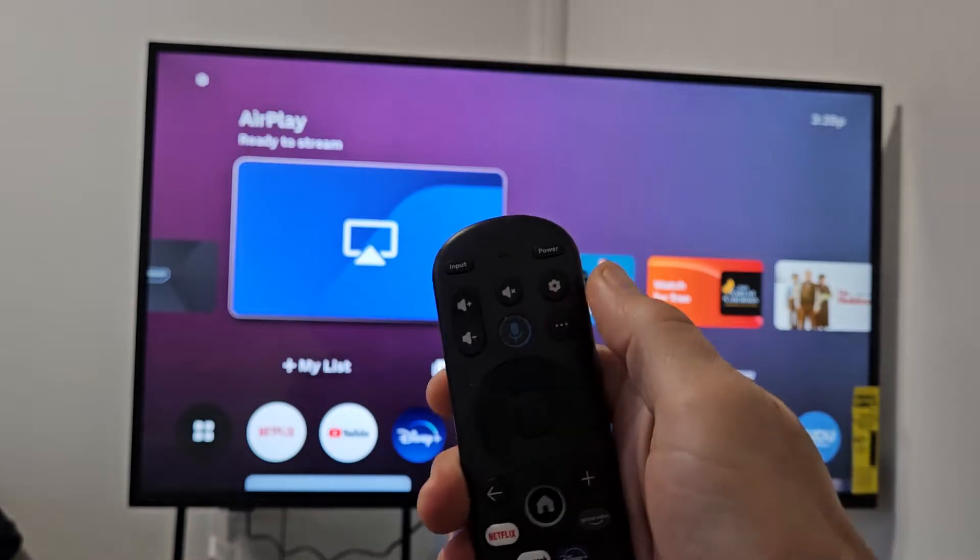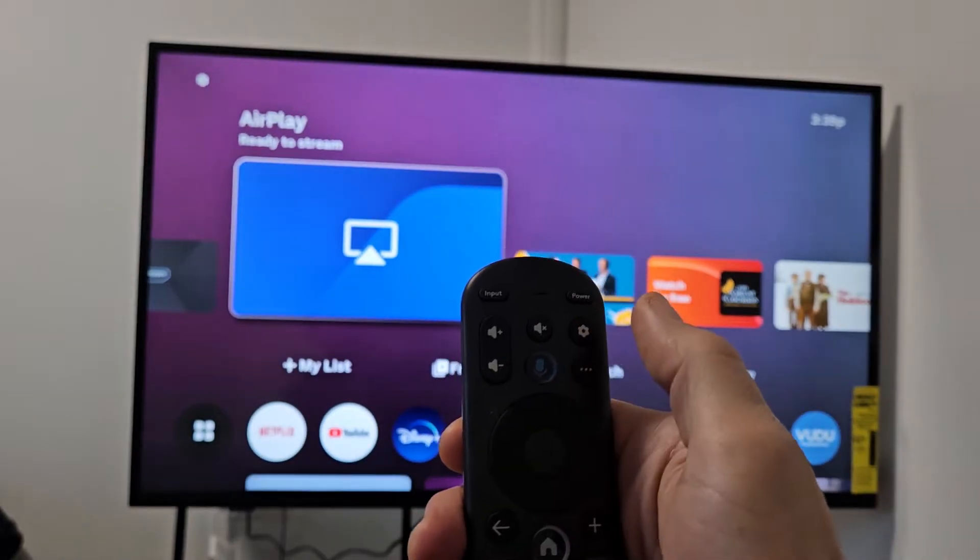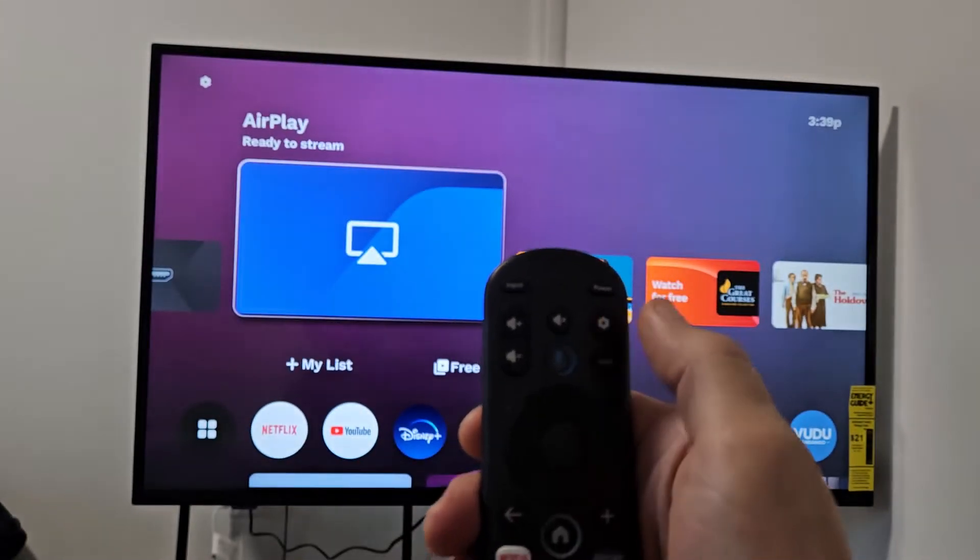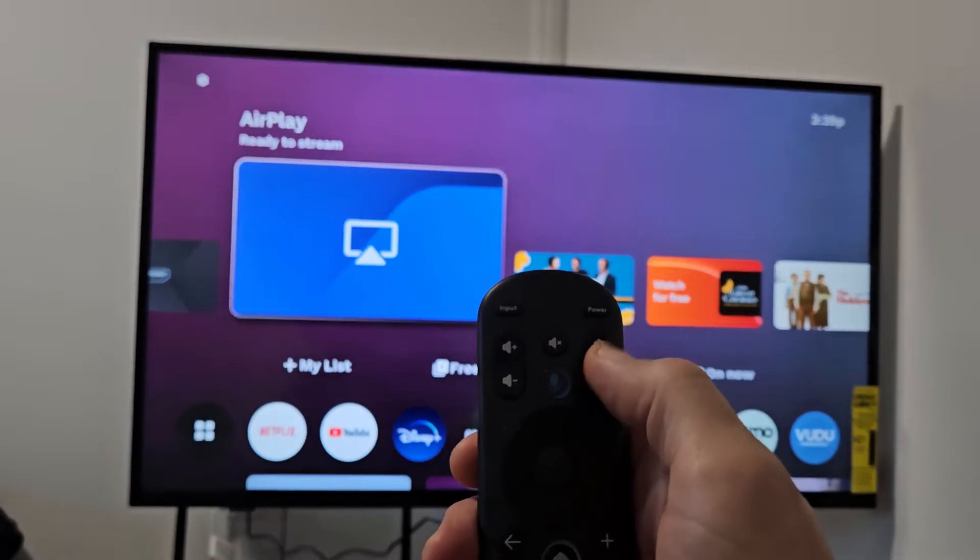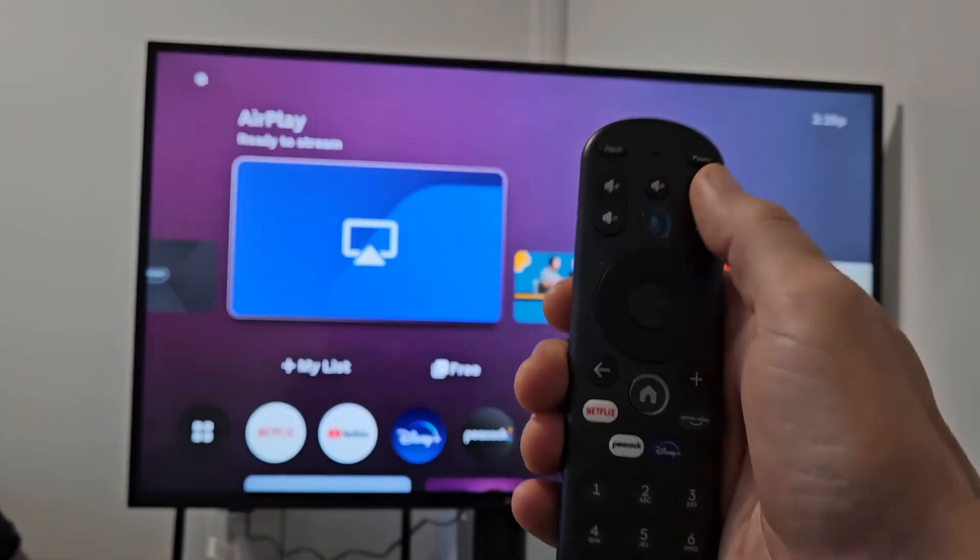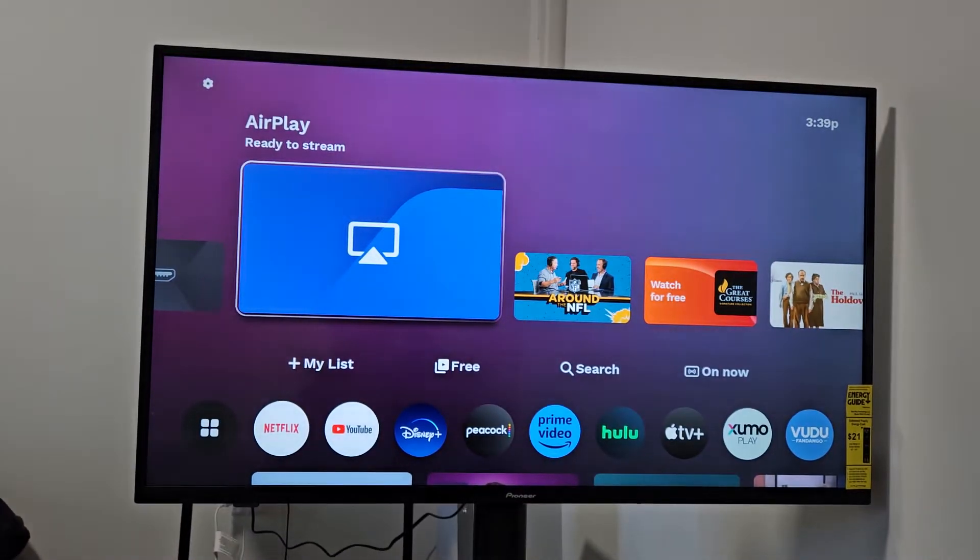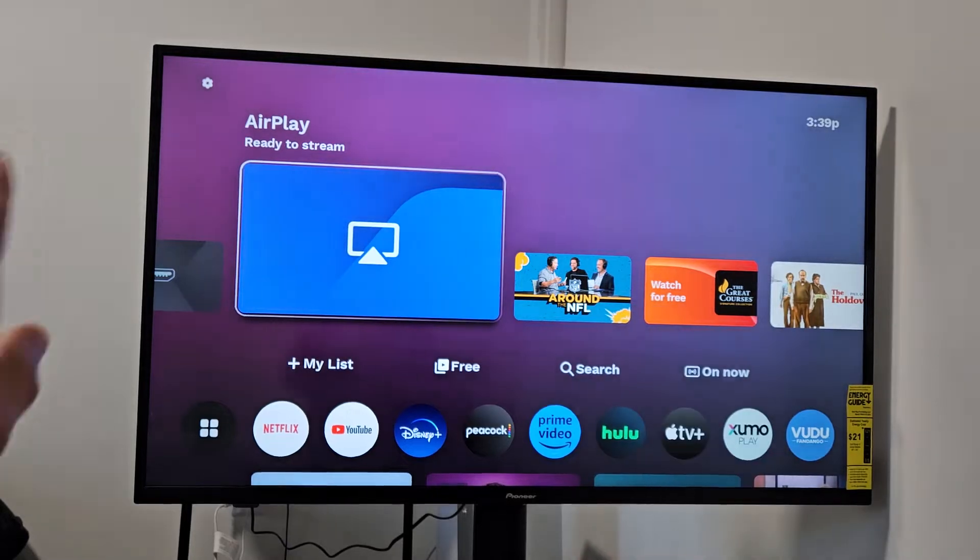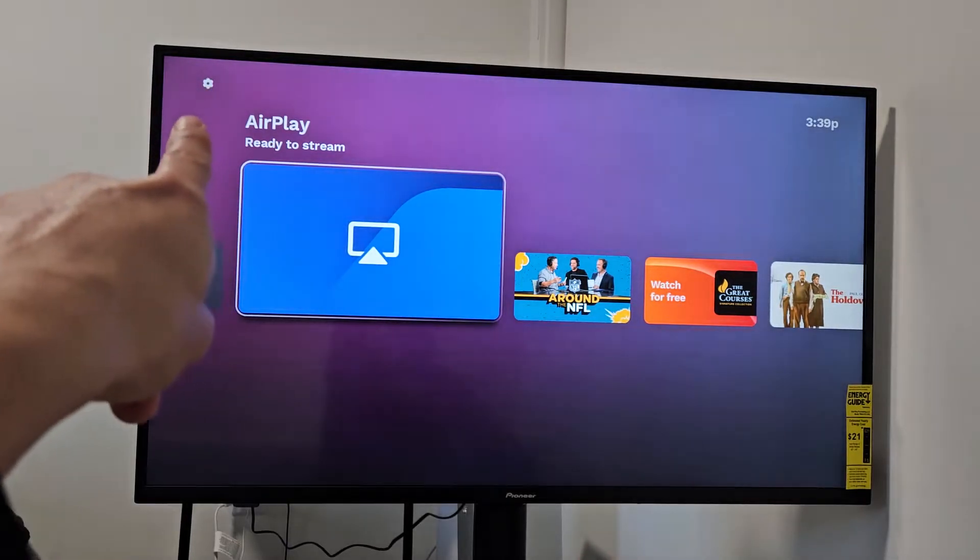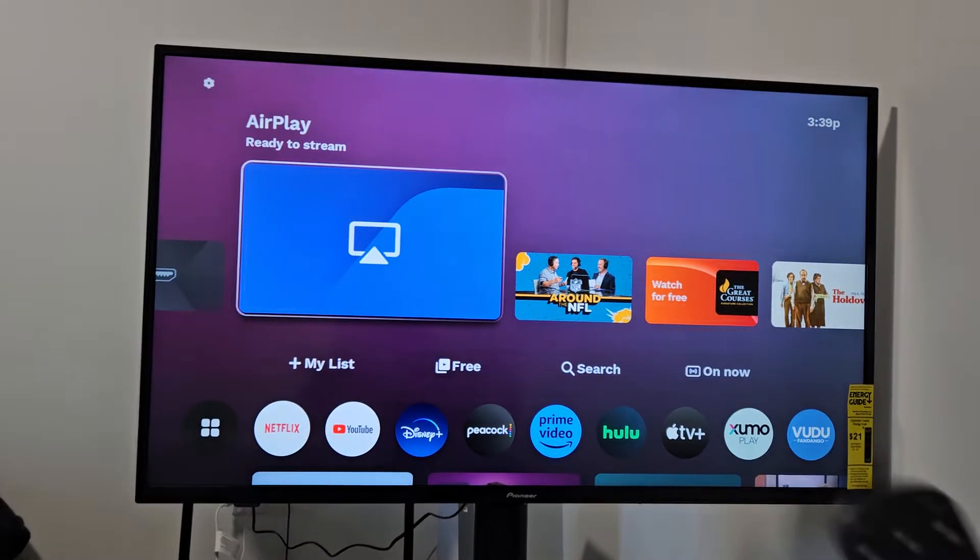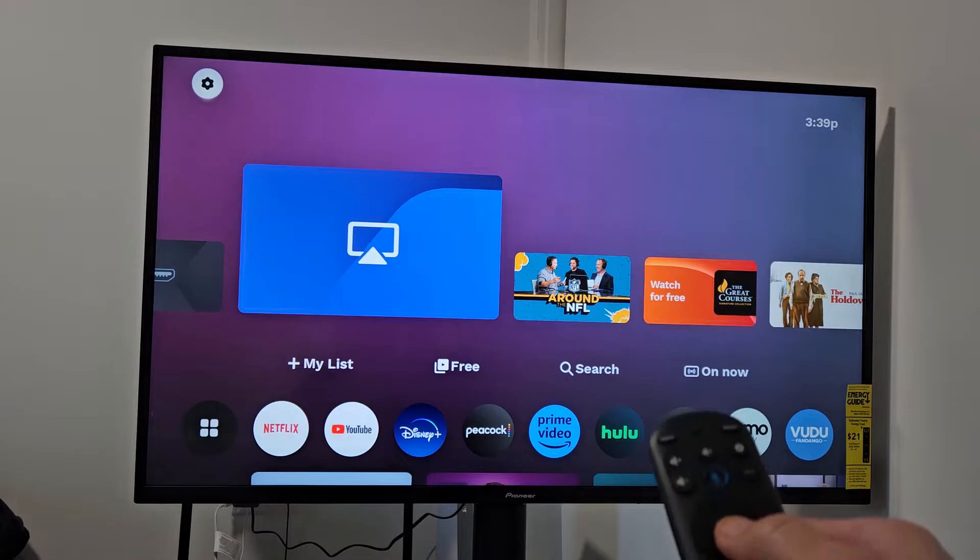If you have this remote here, or you may have a Settings icon or a button on your remote, it looks like a gear icon. If you don't have the Settings button on your remote, just click on the Home button on your remote. In the top left-hand side, that little gear icon, which is your Settings, and we can navigate that way.